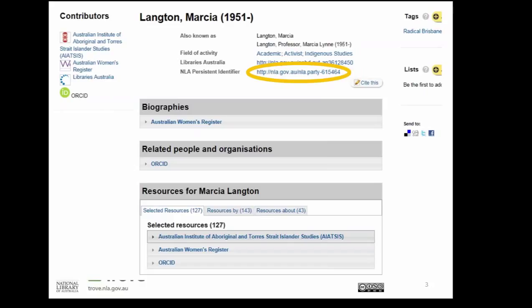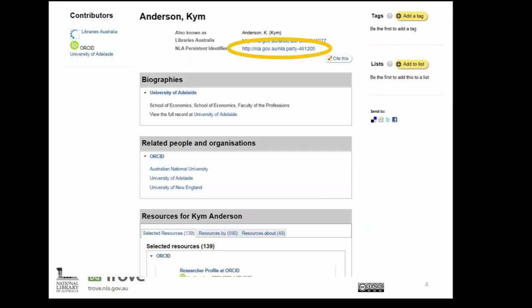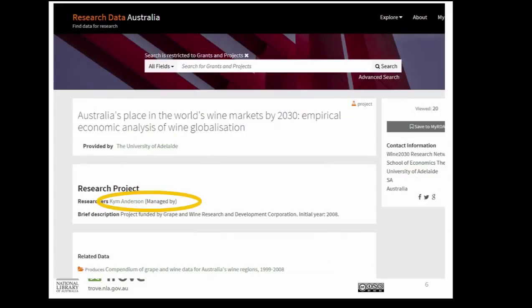The party identifier is persistent, so the URL will always resolve even if the system changes. It can be used by anyone to refer to a person. This plays an important role in how RDA can identify researchers. Here's a record for Kim Anderson, established by the University of Adelaide. Later Kim set up an ORCID and a Libraries Australia authority record was also created. Trove brings all three records together into one container, giving Kim a persistent party identifier. At RDA she's added data sets and is associated with a research project. The research project description in RDA, the dataset, and the Trove party record all include the same NLA party identifier in their metadata, so systems like RDA can automatically bring together all the data from different contributors and build a picture of Kim's current research.